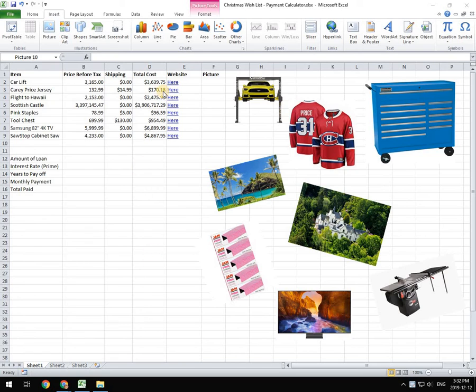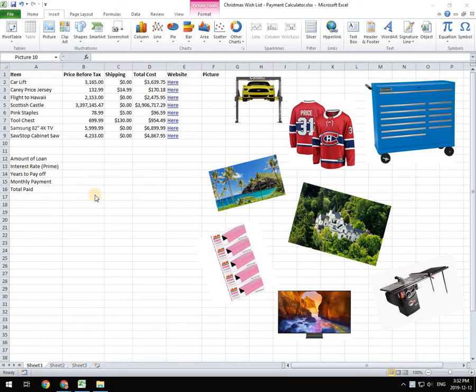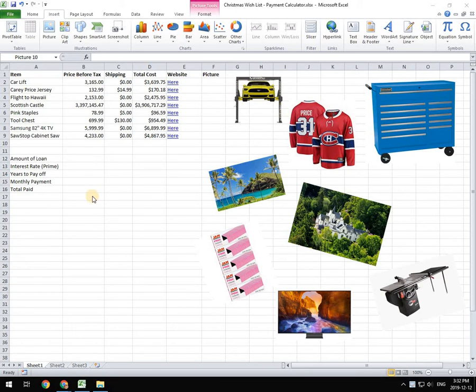Once we have our Christmas list done, we're going to calculate the total cost and then we're going to use that to figure out what we would be paying in monthly payments if we were going to pay off that using monthly installments. And that's particularly useful if you're trying to figure out your payments with interest.